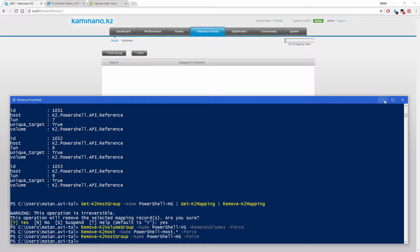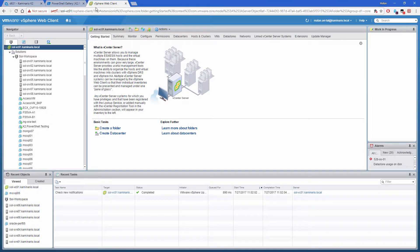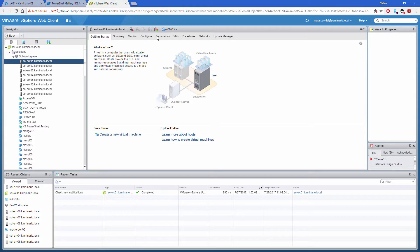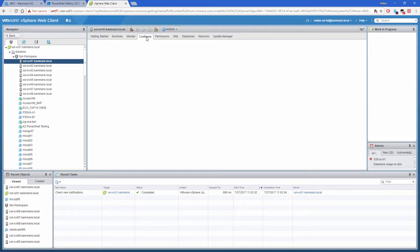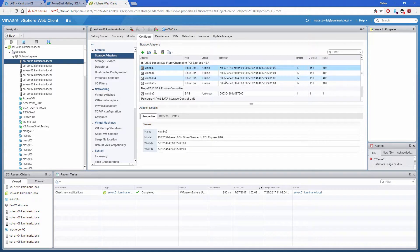A major advantage of working with the K2 PowerShell module is the ability to use the PowerShell infrastructure for complicated tasks. For example, we can write and run a script that uses VMware's PowerCLI to get data from vSphere and use it in the K2 or vice versa.